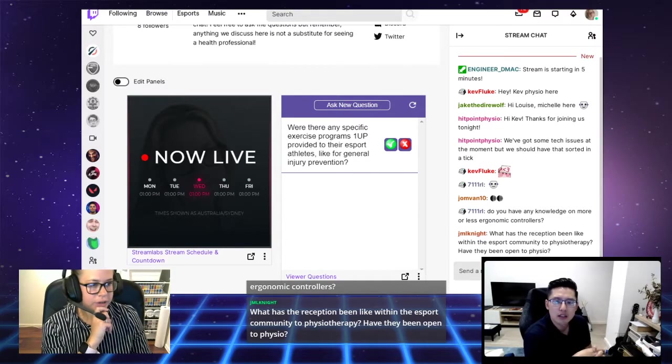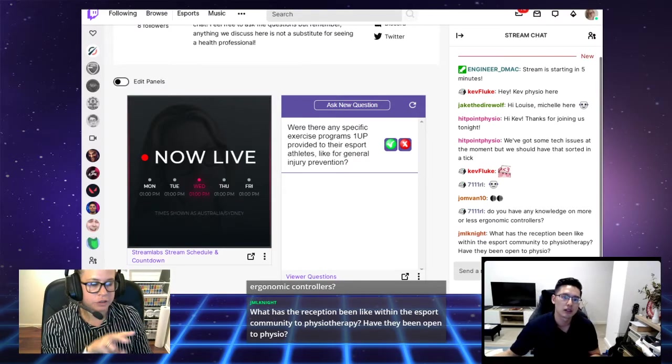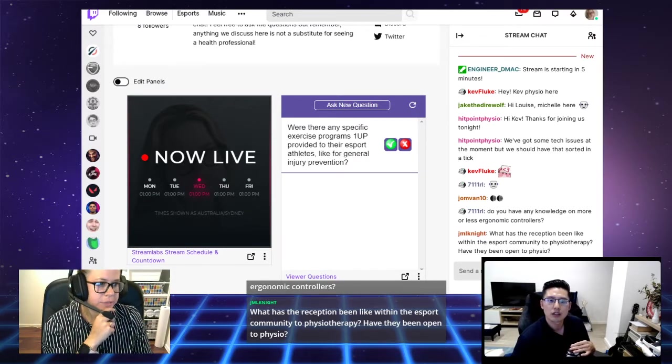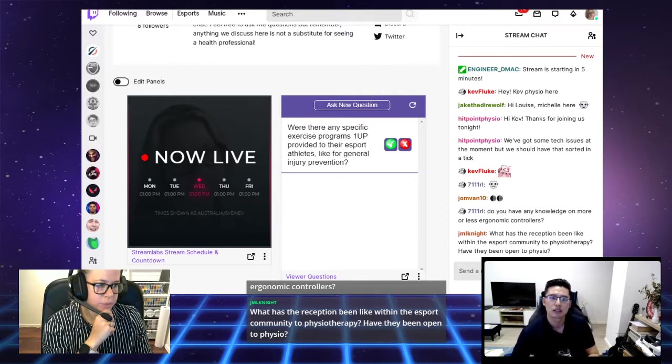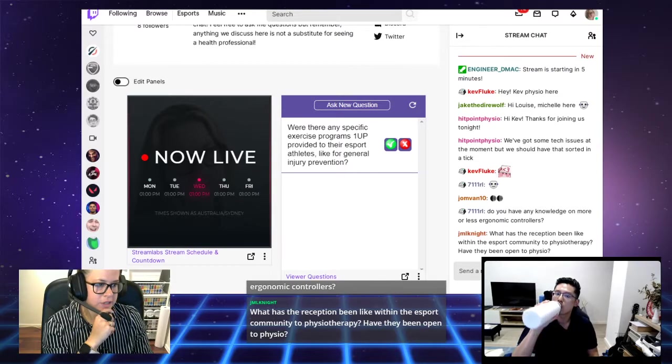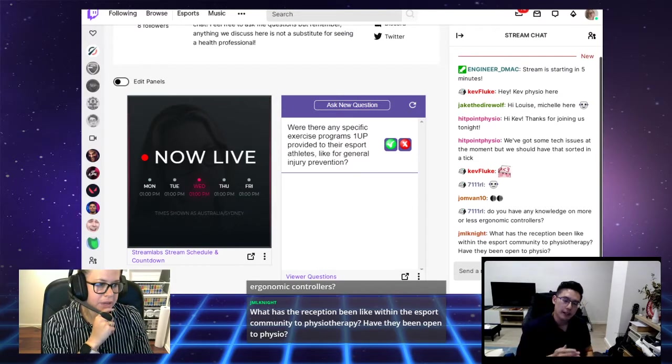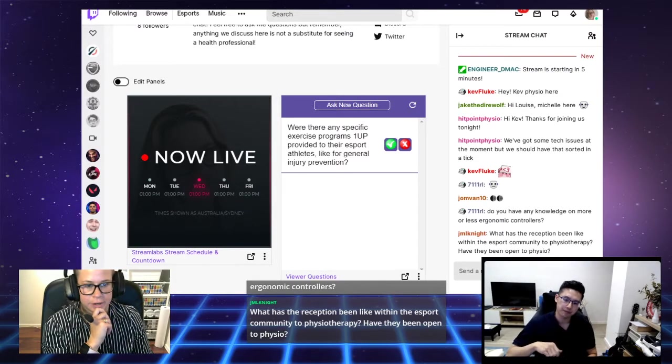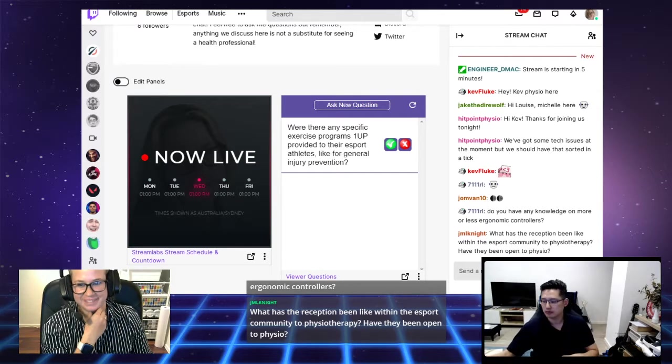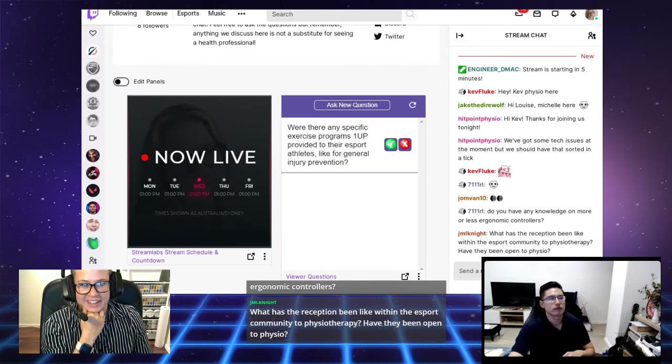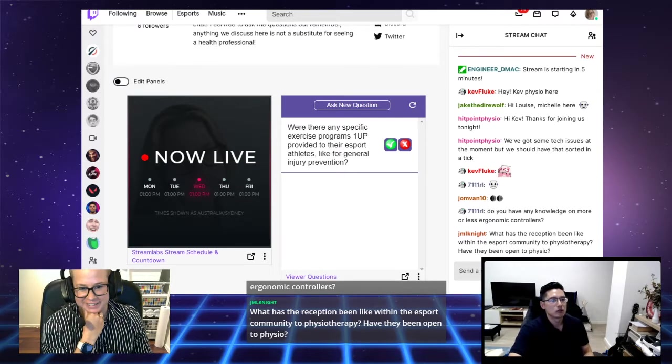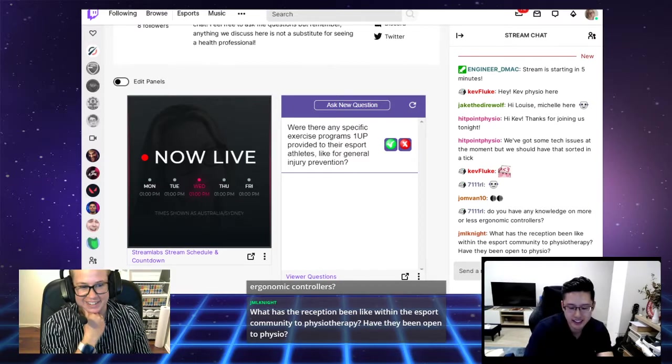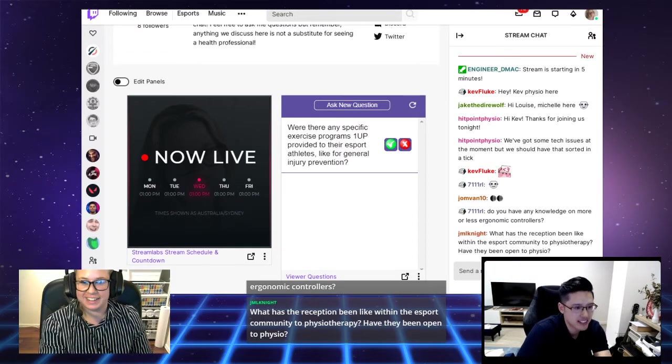Another question: What has the reception been like within the esports community to physiotherapy? Have they been open to physio?